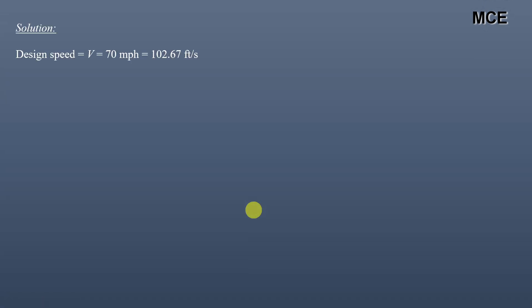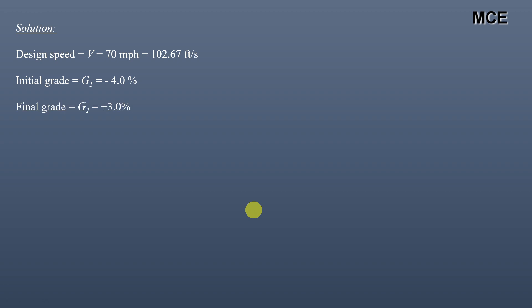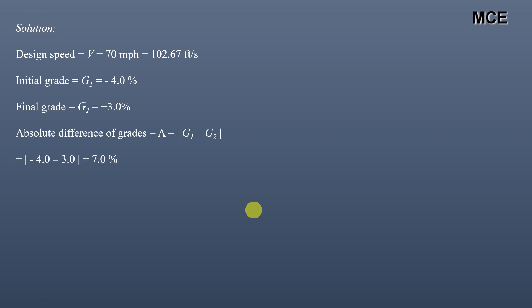First we will see what is given in the question. Design speed is 70 miles per hour, which is 102.67 feet per second. Initial grade is minus 4%, final grade is plus 3%. The absolute difference of grades, G1 minus G2, is 7%.